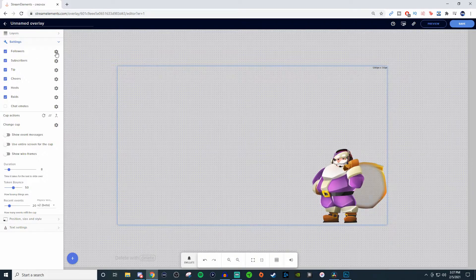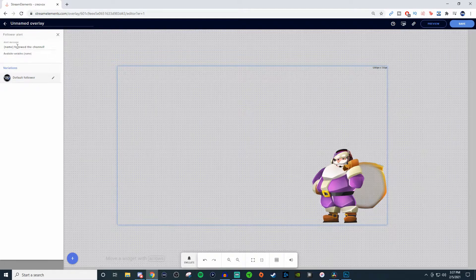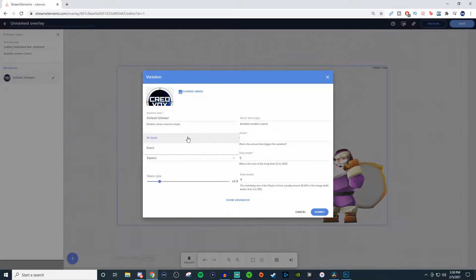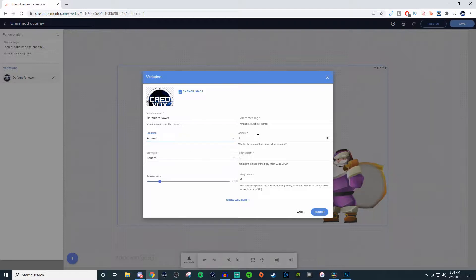Now you can go and change those. So if you click on the gear, it allows you to change the alert message. You can also change its variation. So right now it's set for default follower. In here, you can then change the image, give an alert message, change the variation name, and also have it set for certain conditions. For the condition, it can either be set for exact or at least. It's going to be the amount that triggers the Hype Cup for it to fall in. So in this case, we have it set for at least one amount, meaning it's going to need at least one follower to make it actually work.